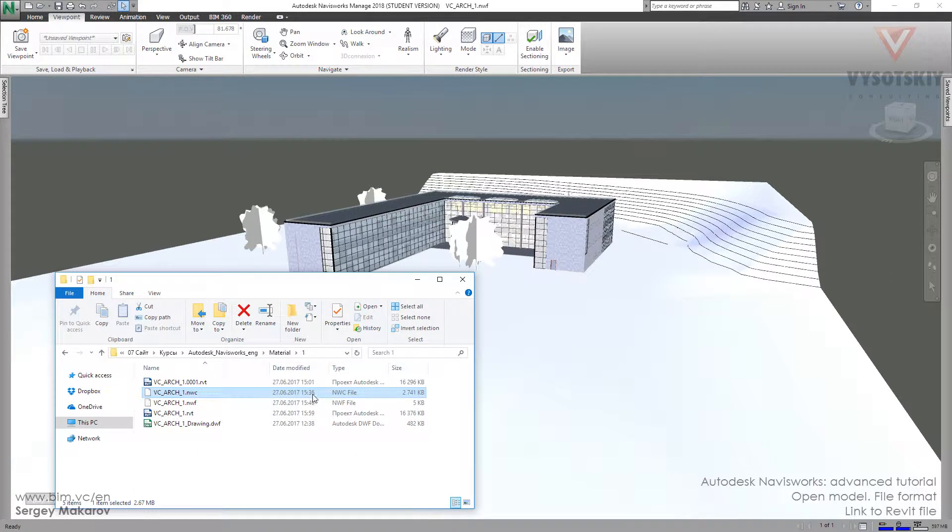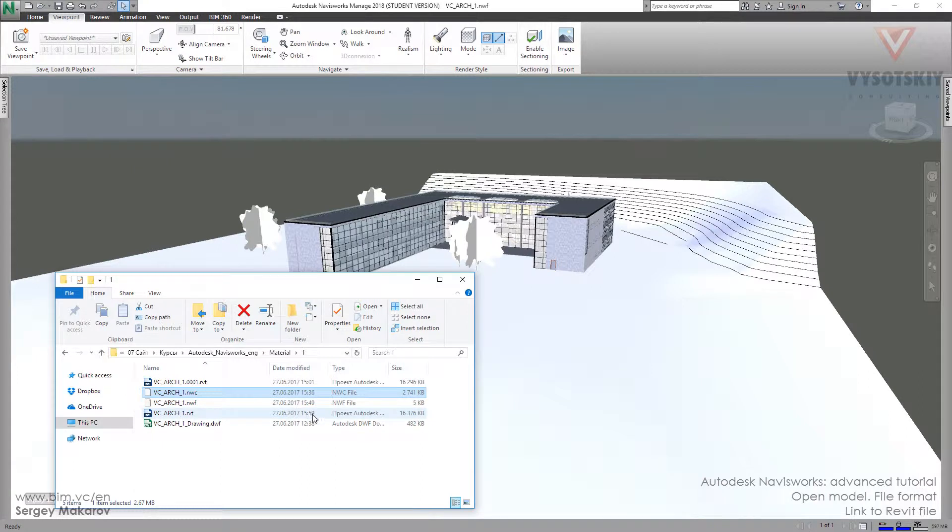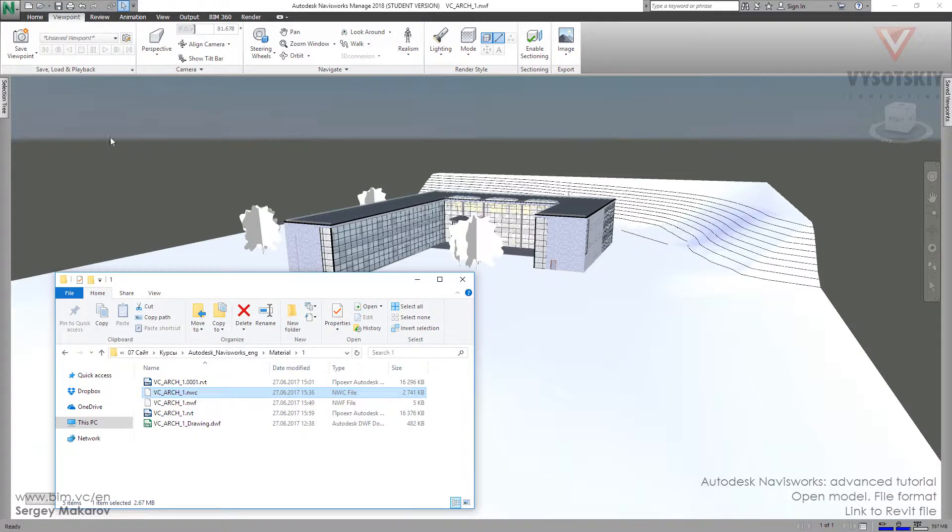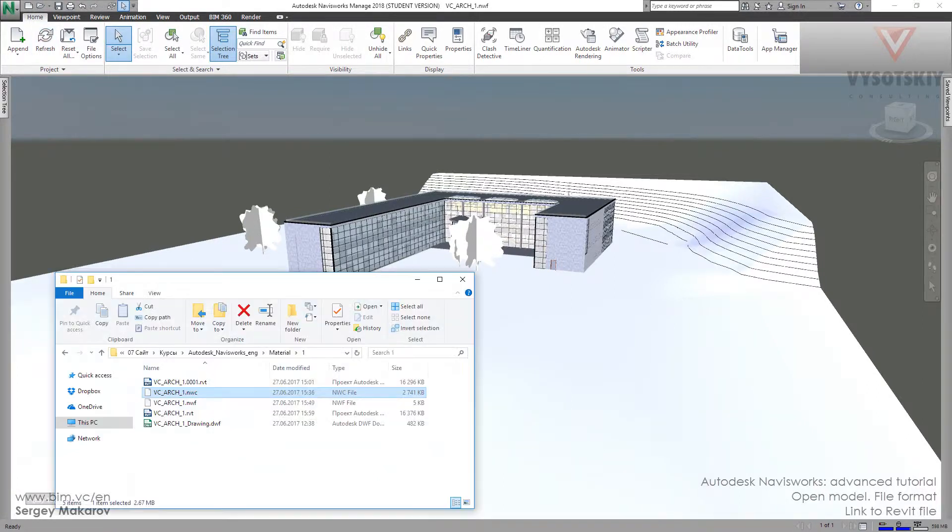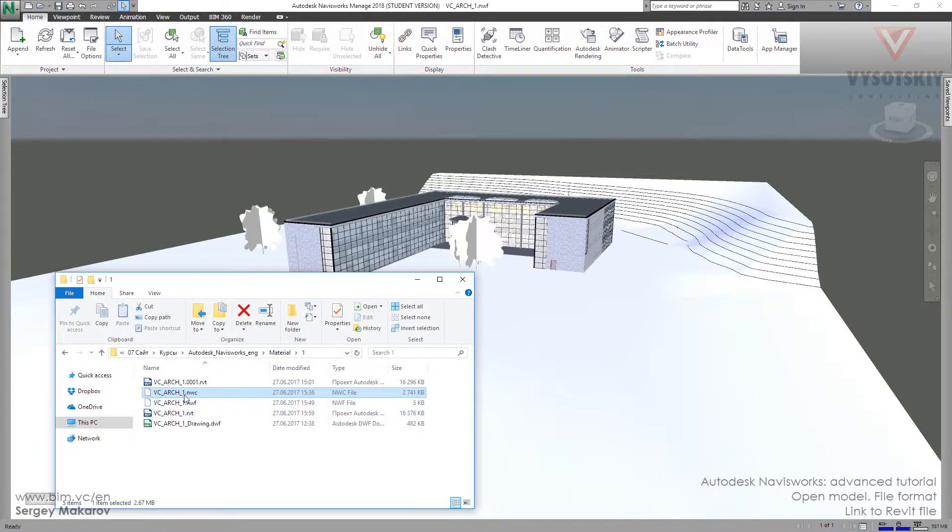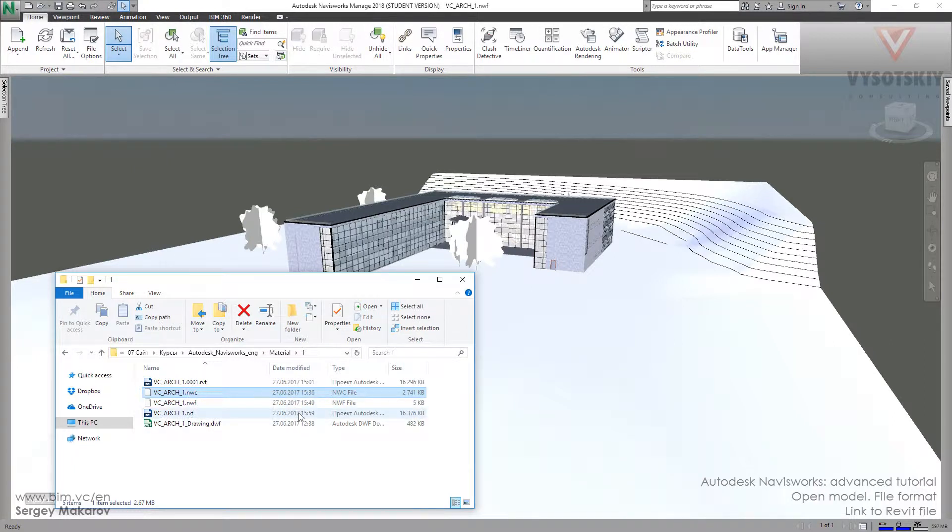So this file we see is older. When I press the refresh button, Navisworks will compare this file and this file. If this file is older than the native file, Navisworks makes a new file.